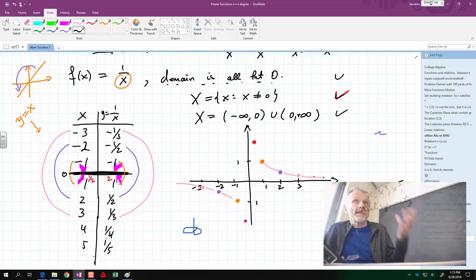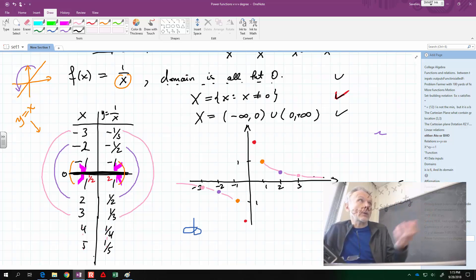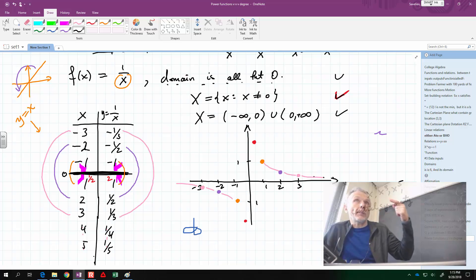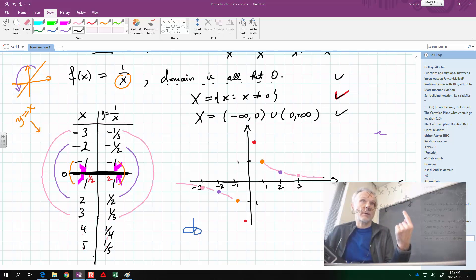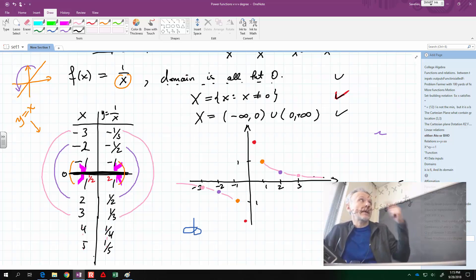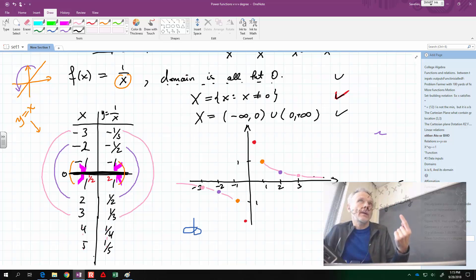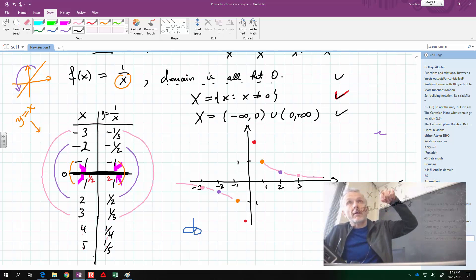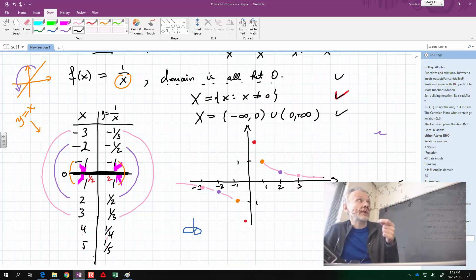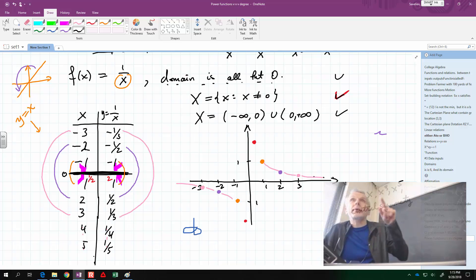For example, a sphere or the Earth — the globe — has central symmetry. Every point has another point on the other side of the Earth, symmetric relative to the center of the Earth. That's central symmetry, even though there is no rotation. You cannot reduce central symmetry to rotation outside of dimension two.